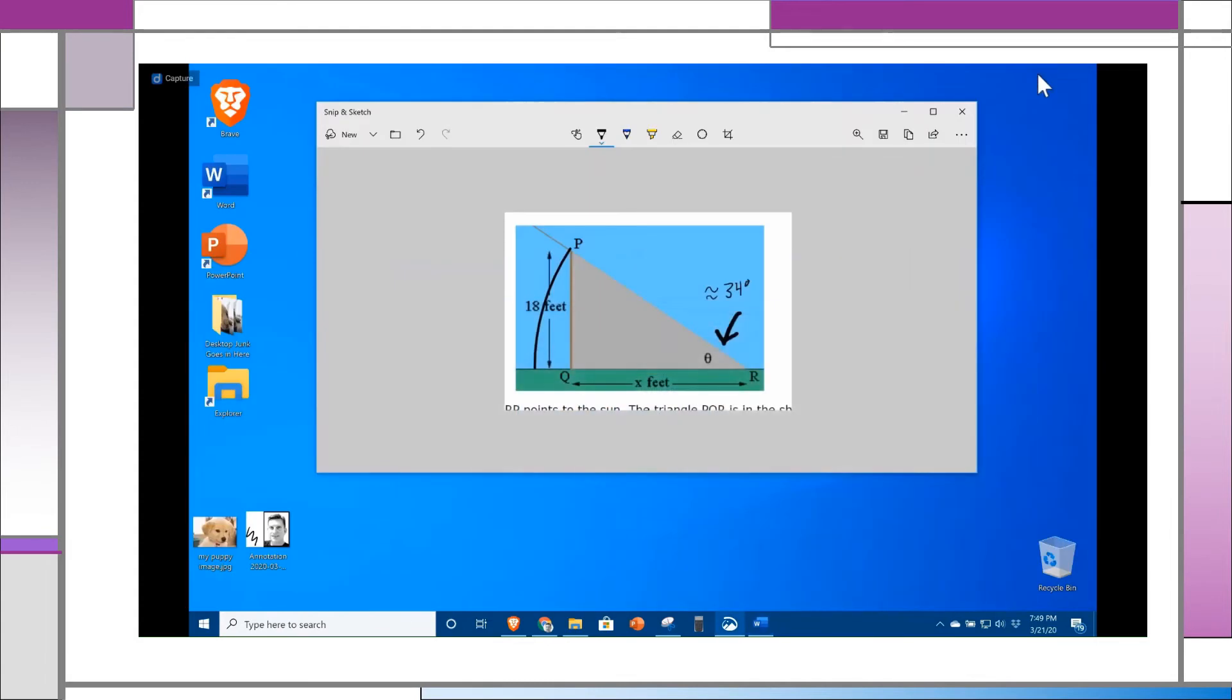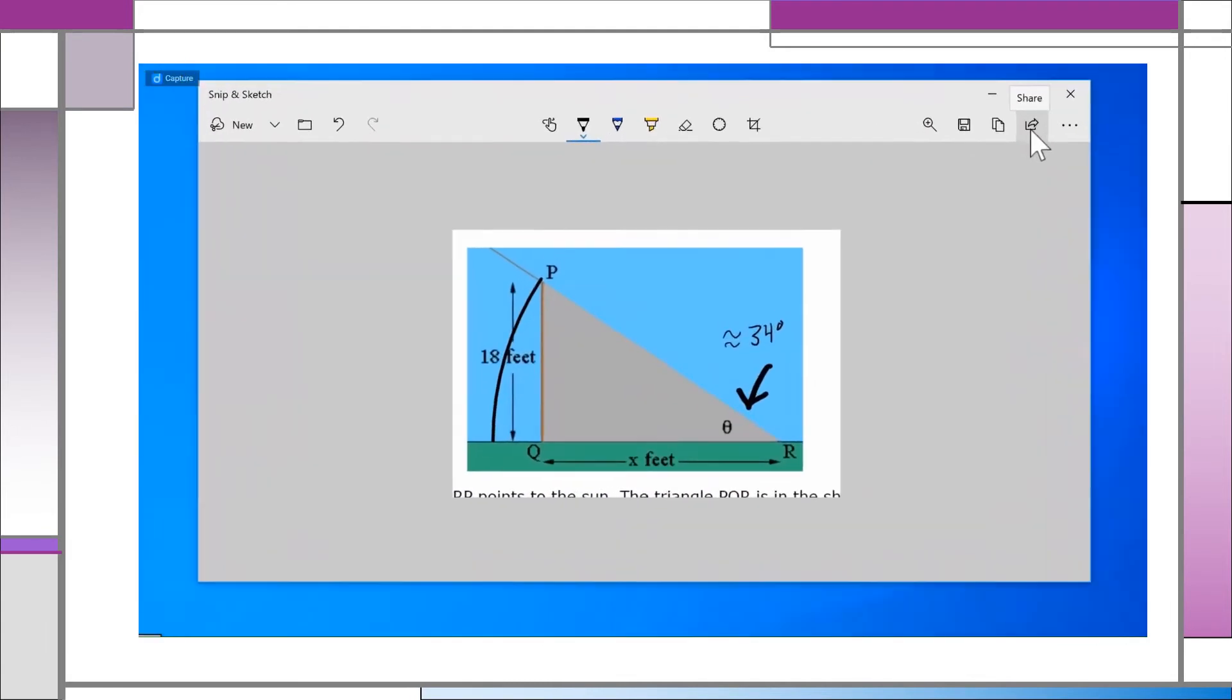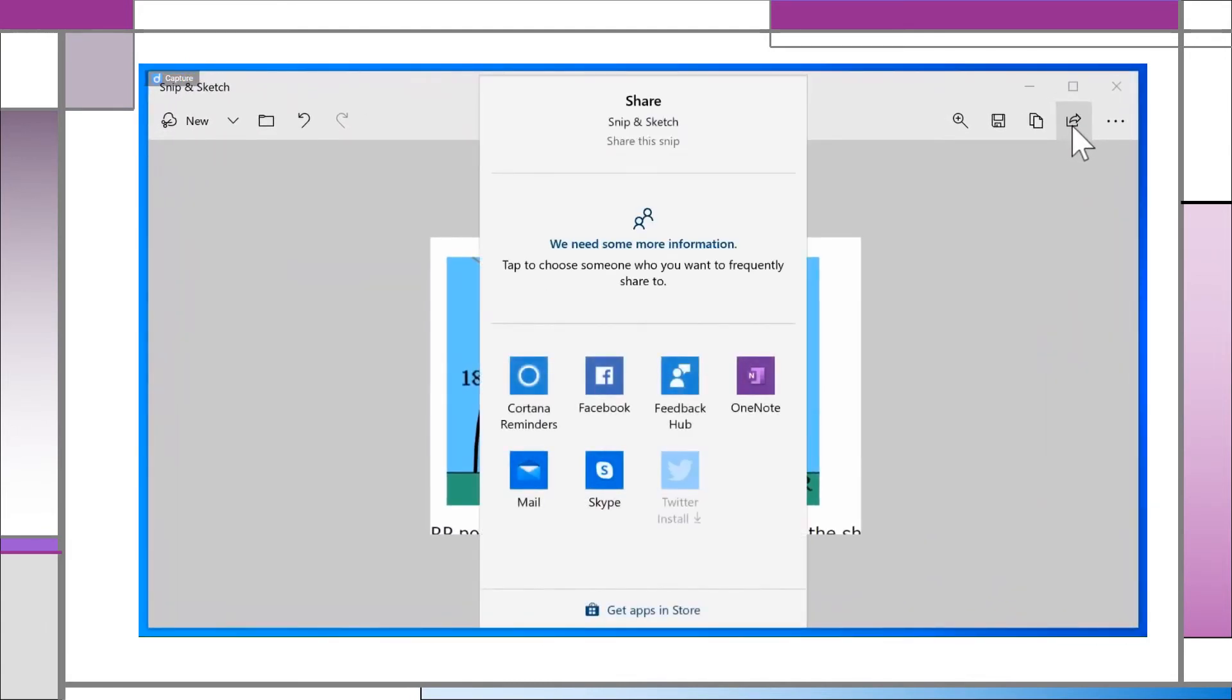The share button works as expected. Automated posting to Facebook, Twitter, and other services can be set up here.